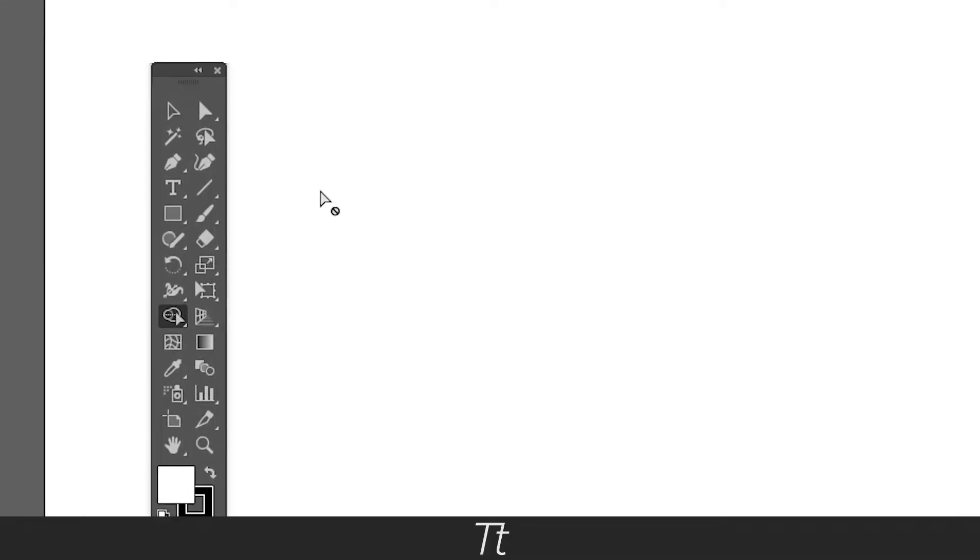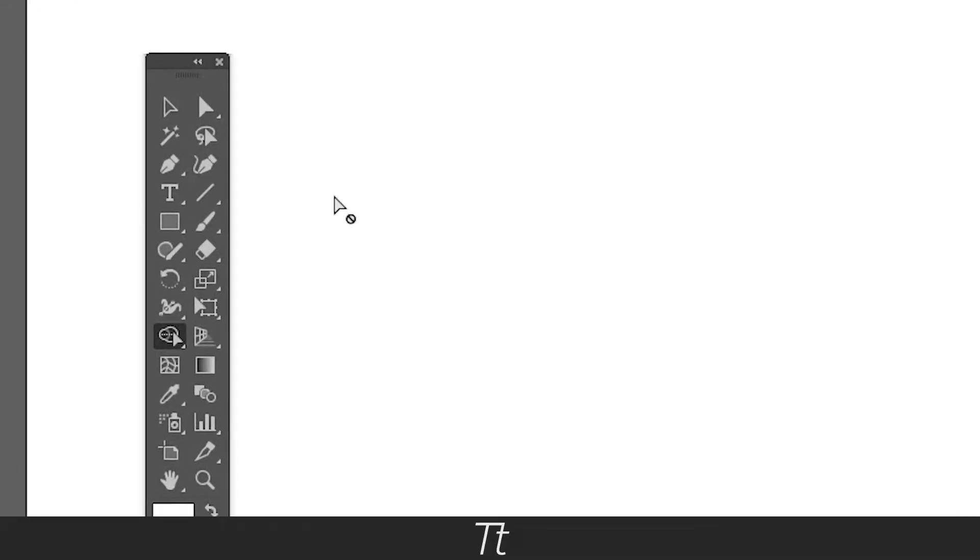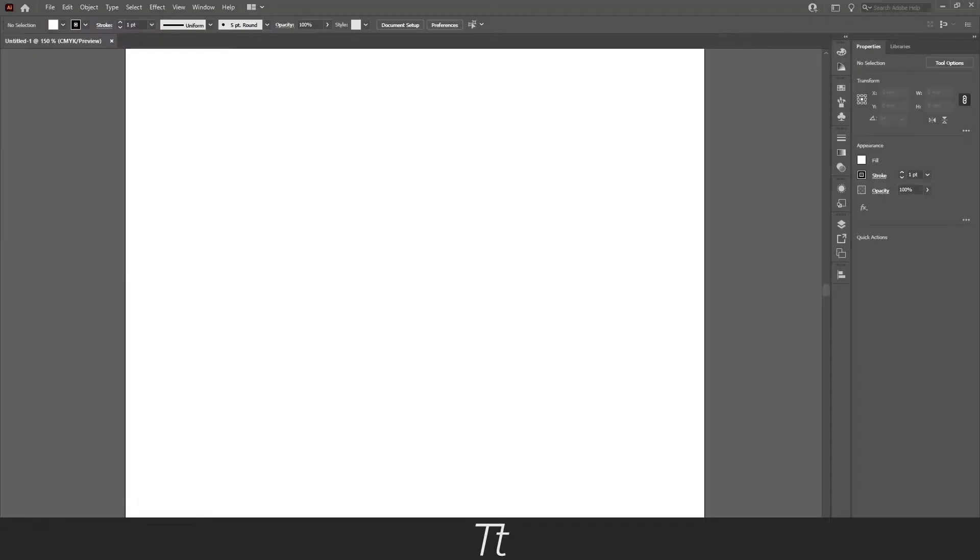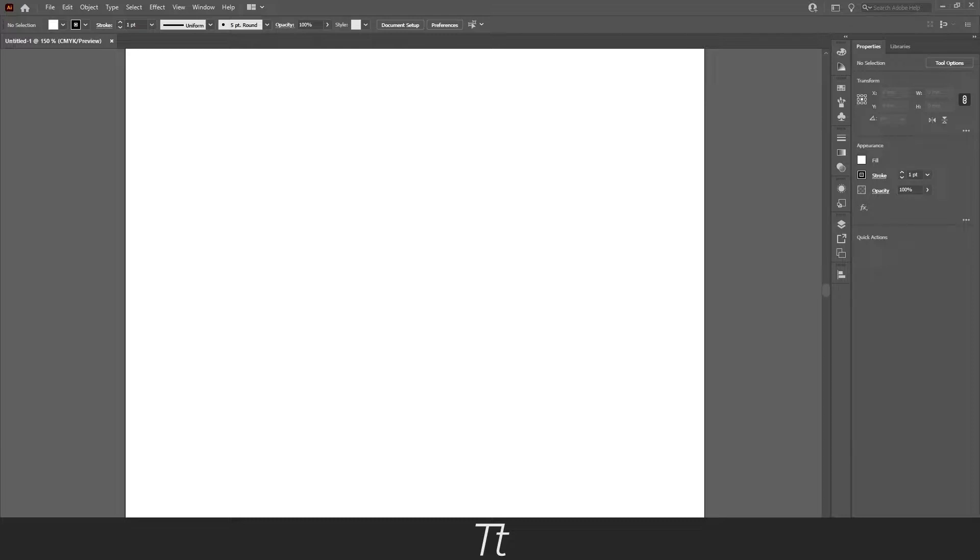Is your toolbar missing in Illustrator and you don't know how to get it back? In this video I'll be showing you how to get the toolbar back if it's missing in Illustrator. So without further ado, let's get right into it.